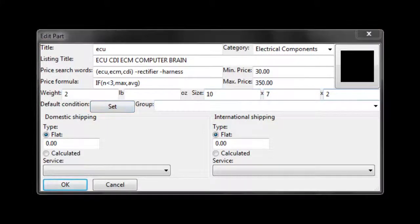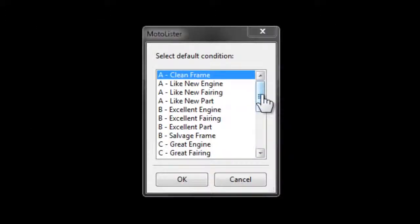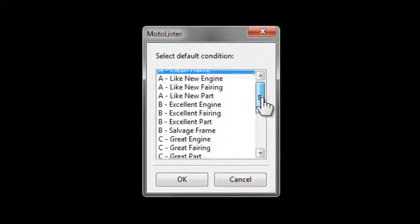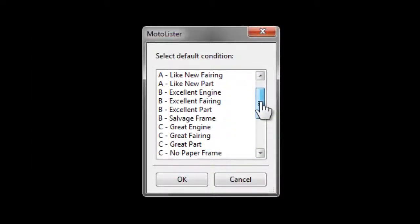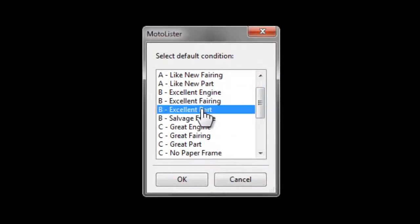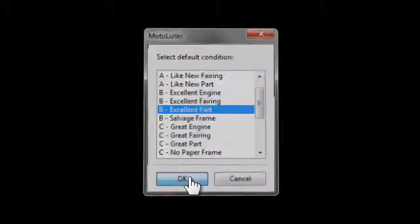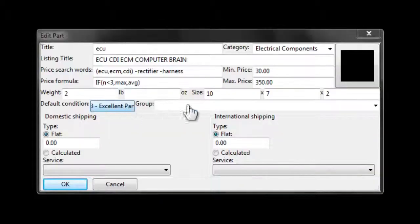Then we want to set the default condition. In this case, we're going to use excellent part. If it was a fairing, you would use excellent fairing, and so forth.